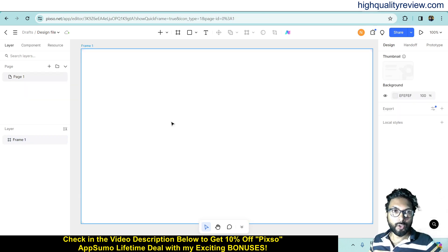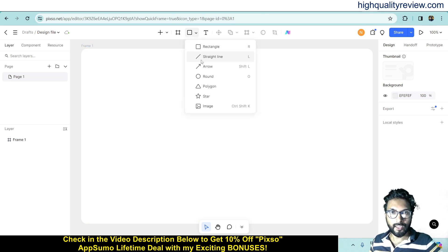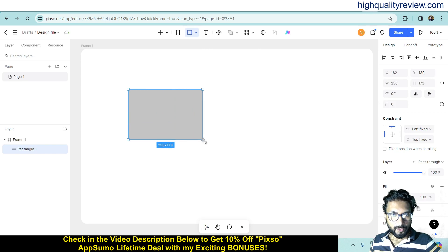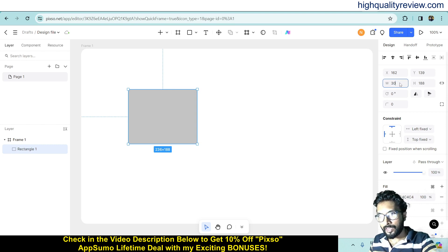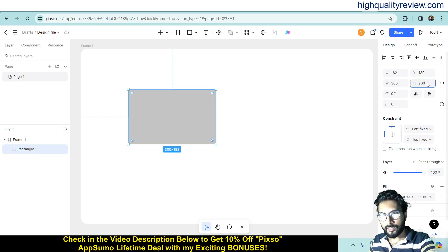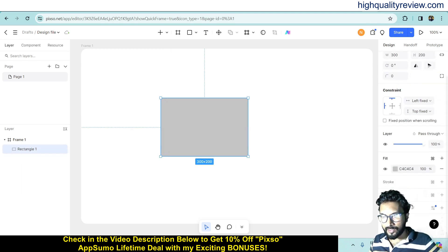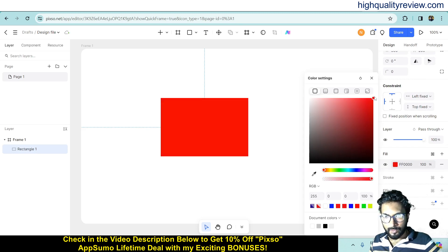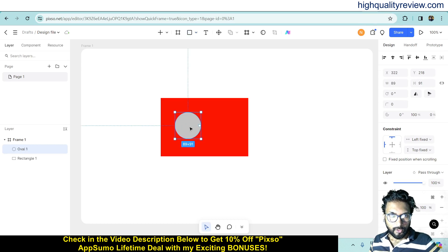Now if I want to create one logo inside this frame, we can do that. Click on the save tool and choose rectangle. This is the rectangle. The same way, you can change the size — for example 300 by 200. Now you can change the color of the rectangle by clicking on it and selecting a color — maybe red. And inside the rectangle I want to create one round circle, and you can change the color of the circle to blue.